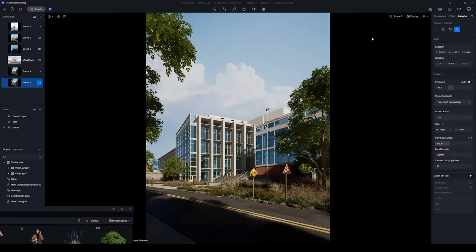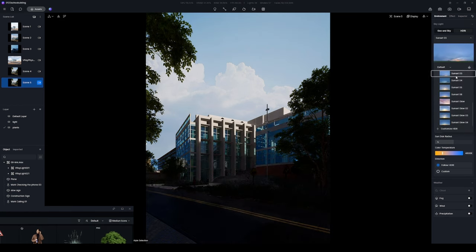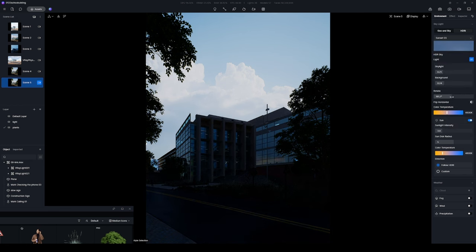Go on to set the evening environment by selecting a sunset HDRI, adjusting it to the ideal orientation for a dusk-like atmosphere.